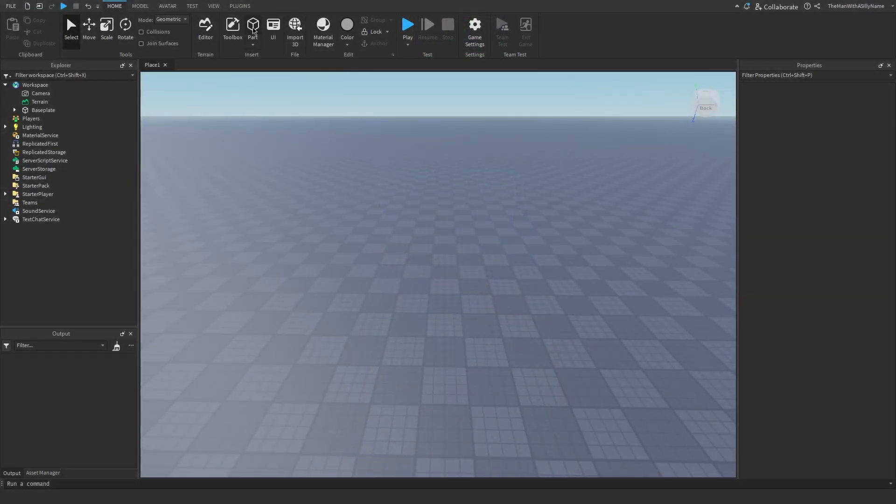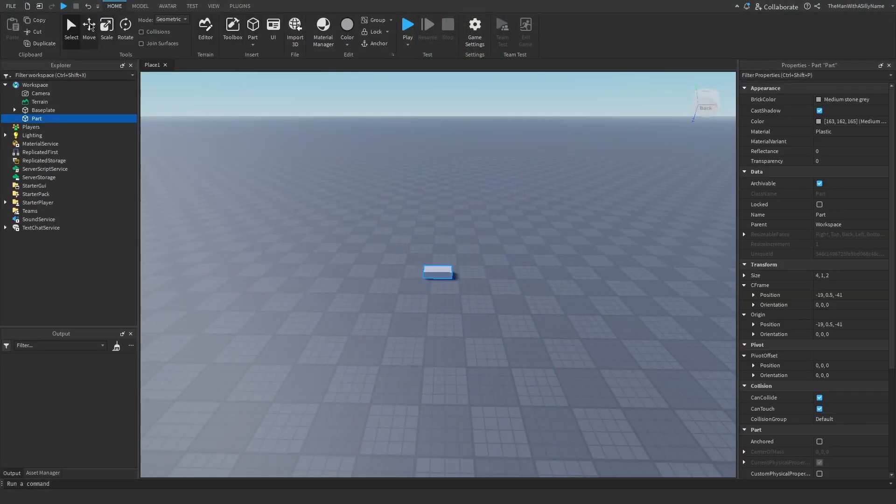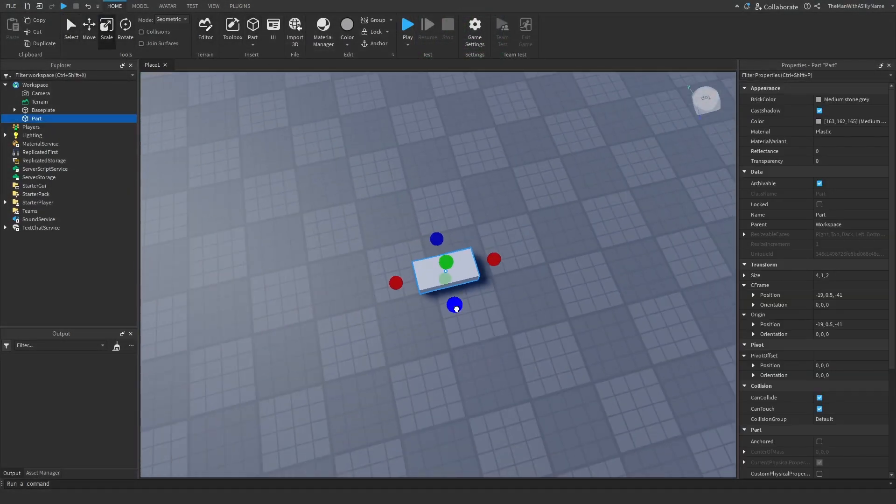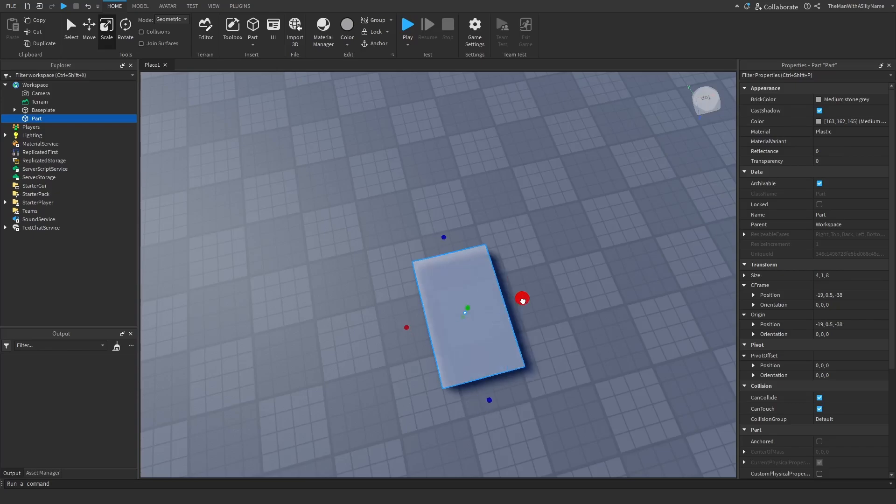So I'm going to start by inserting a part into the workspace and then just resizing it. I'll just make it 8x8. Then I'm going to make sure that it is anchored.